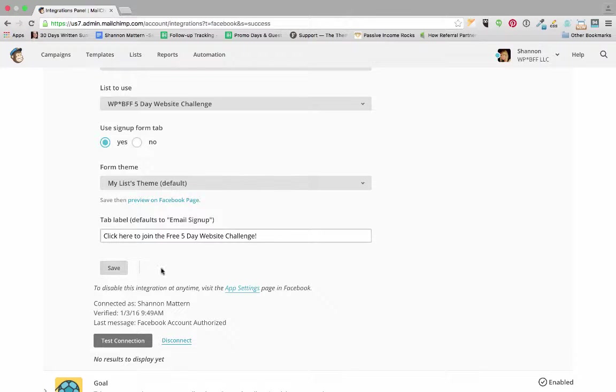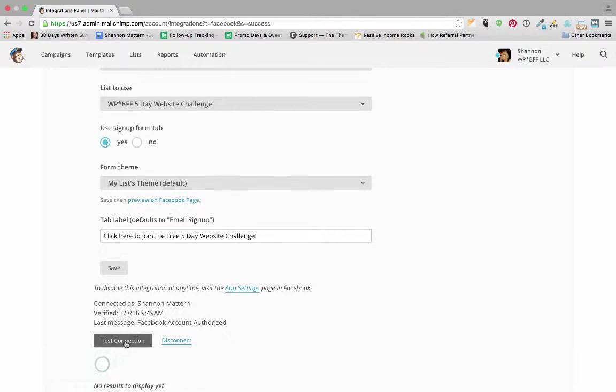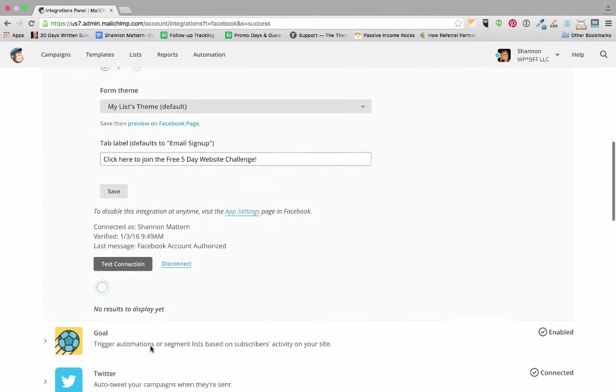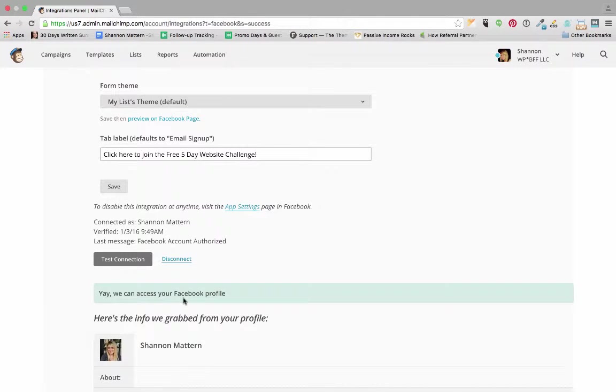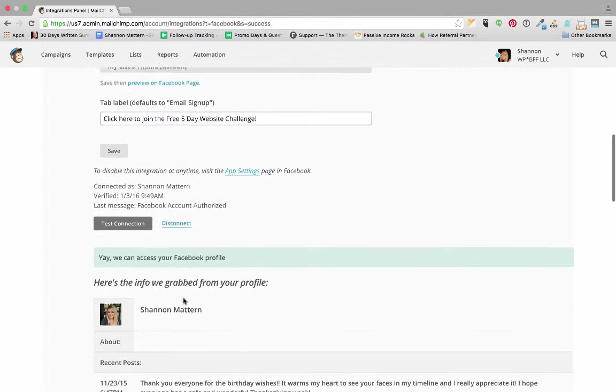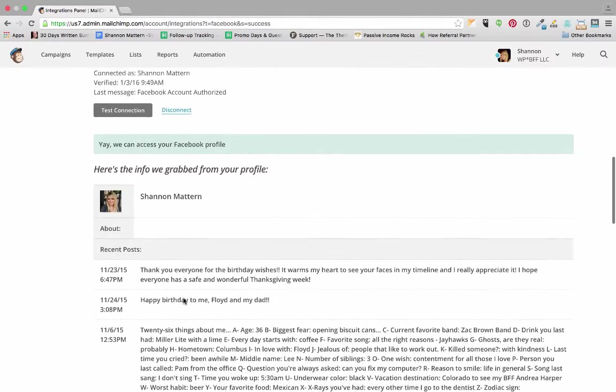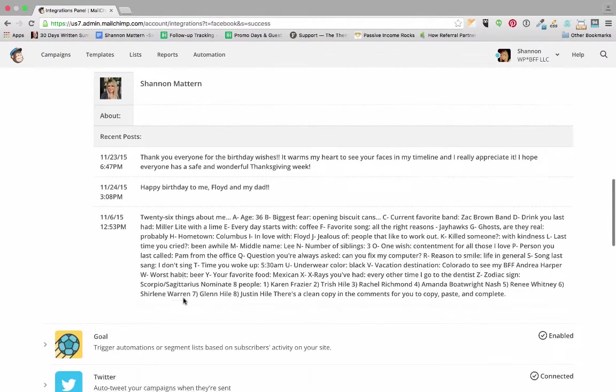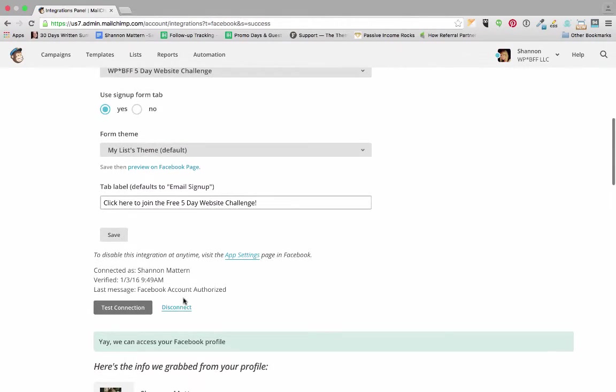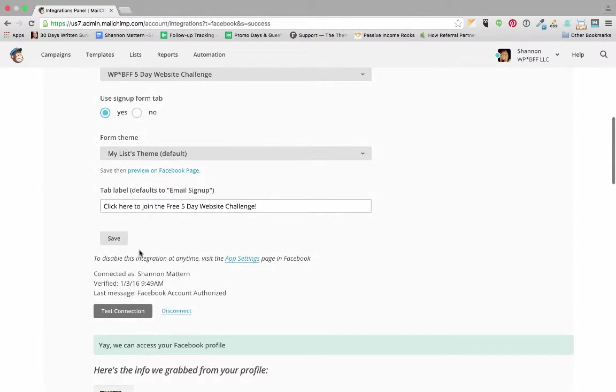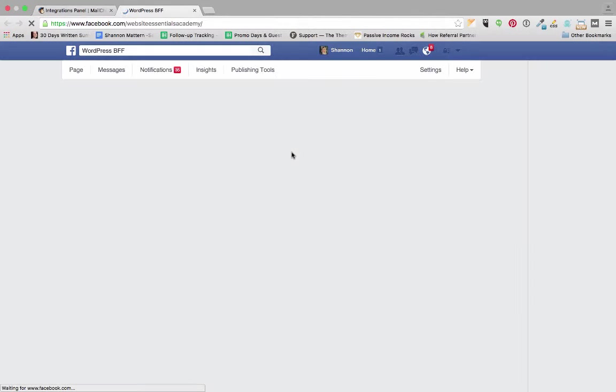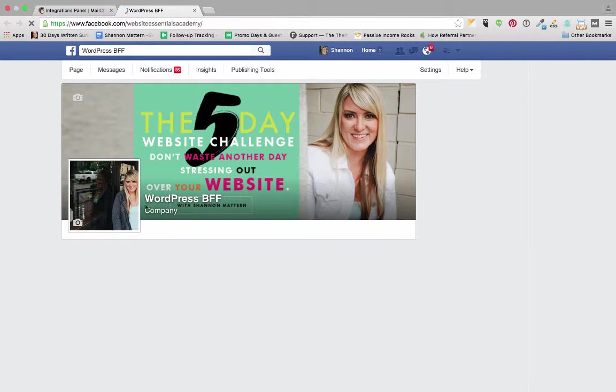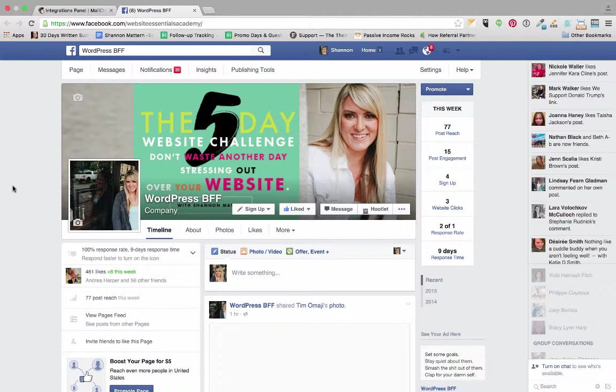And let's test our connection. Yay, we can access your Facebook account. Here's info we grabbed from profile. And let's preview on our Facebook page what that's going to look like. Great.